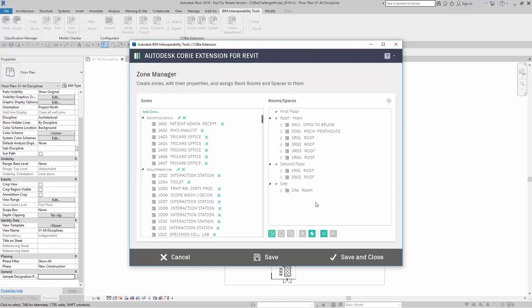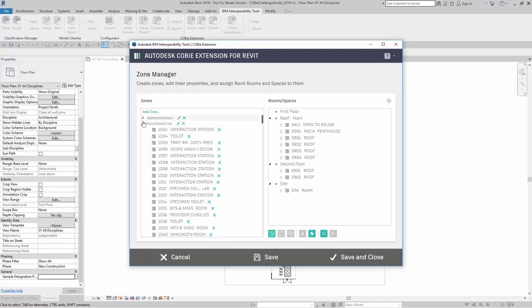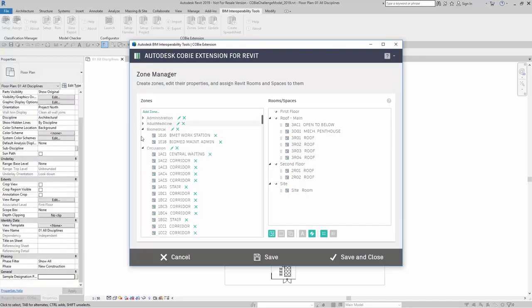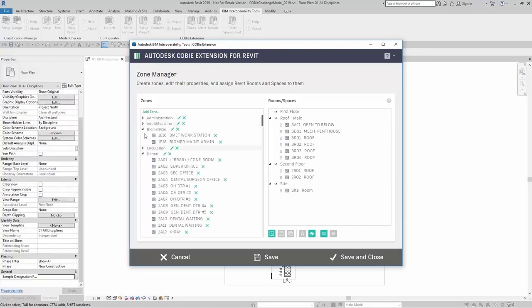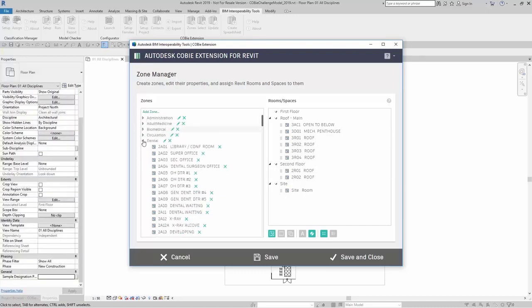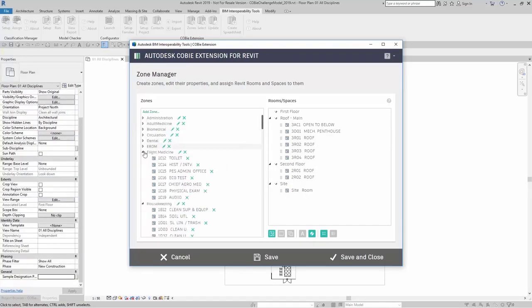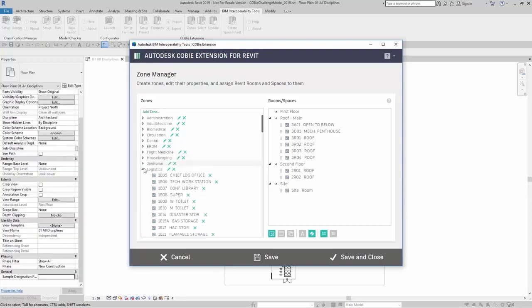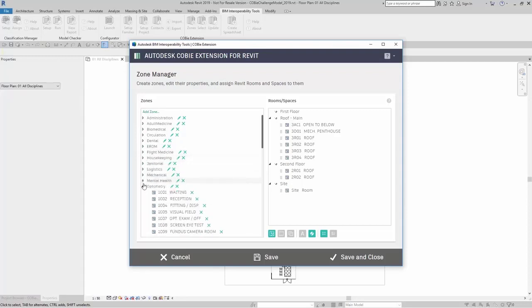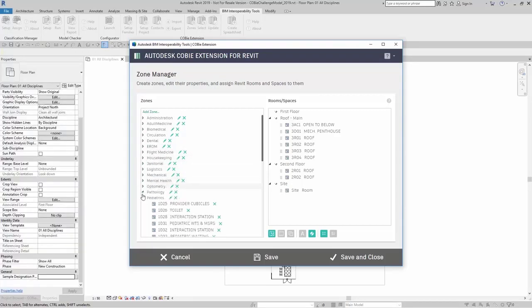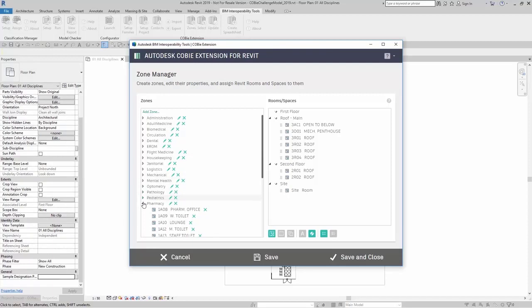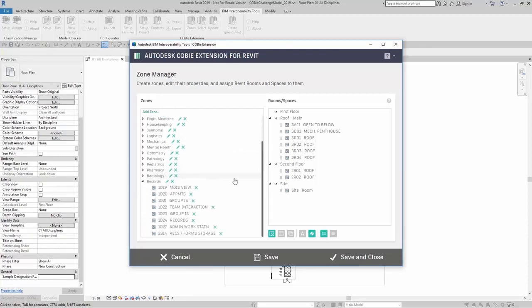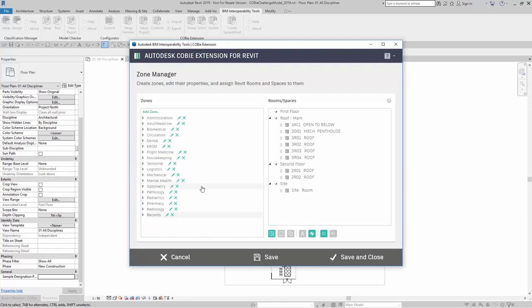Here I have a few different rooms that still need to be assigned. I can minimize these existing zones here and find the appropriate zone that I want to add these rooms to. If I don't find the appropriate zone here, what I can do is I can add in my own zone.